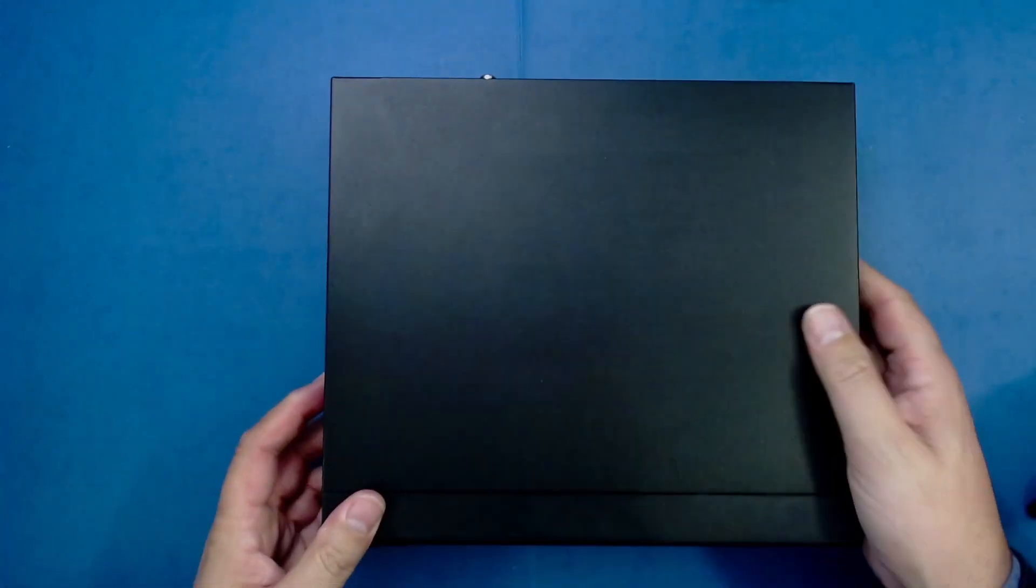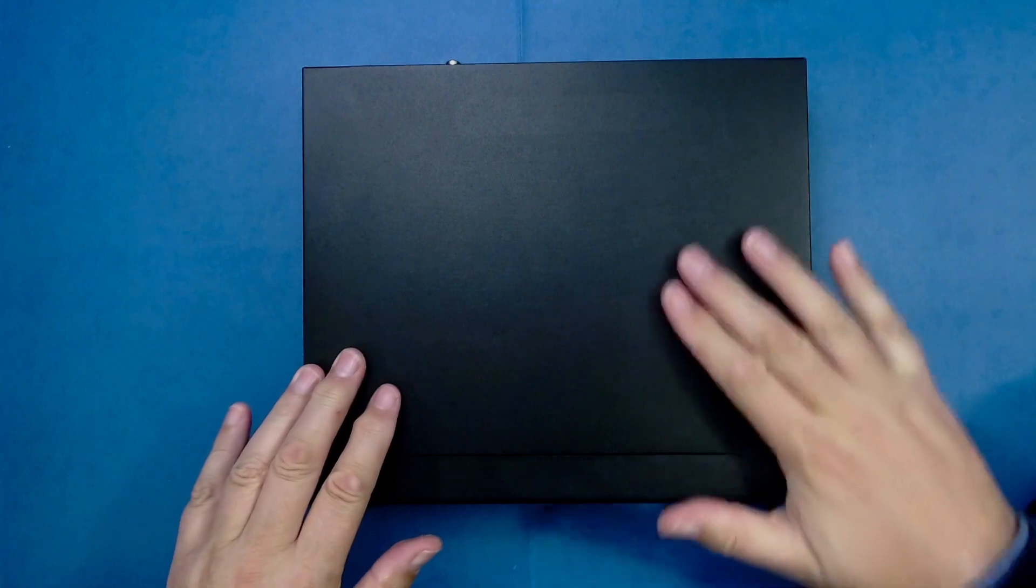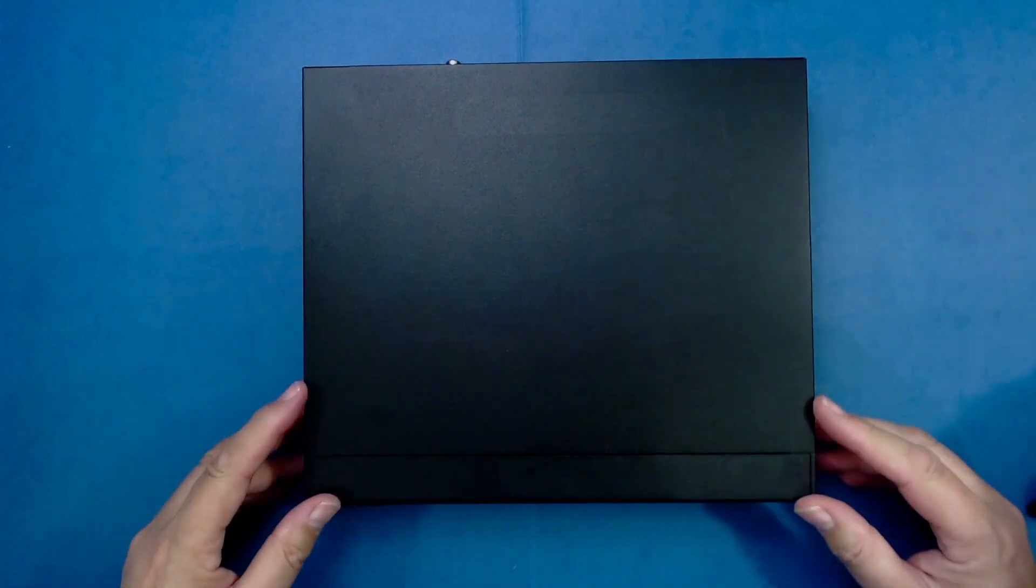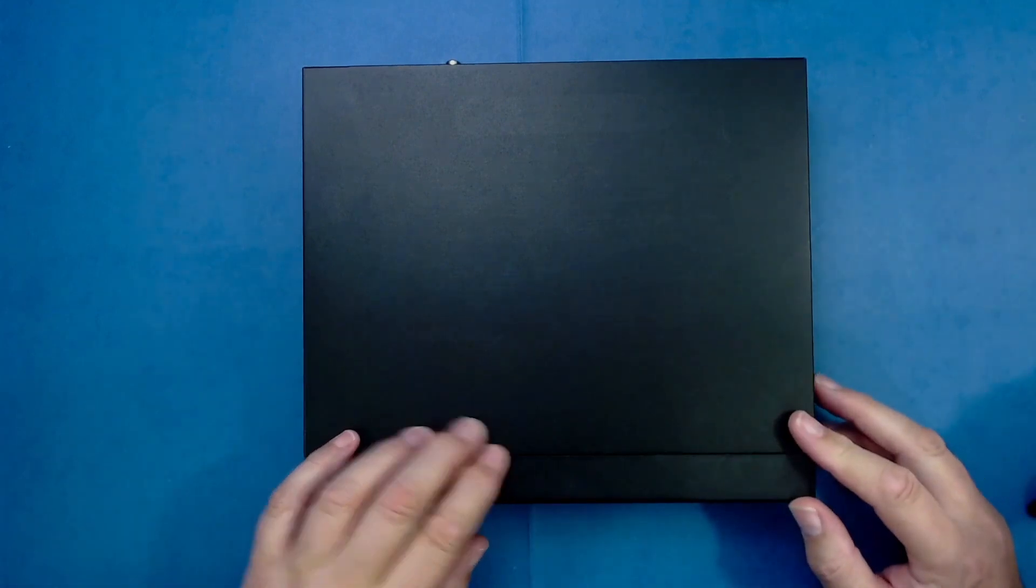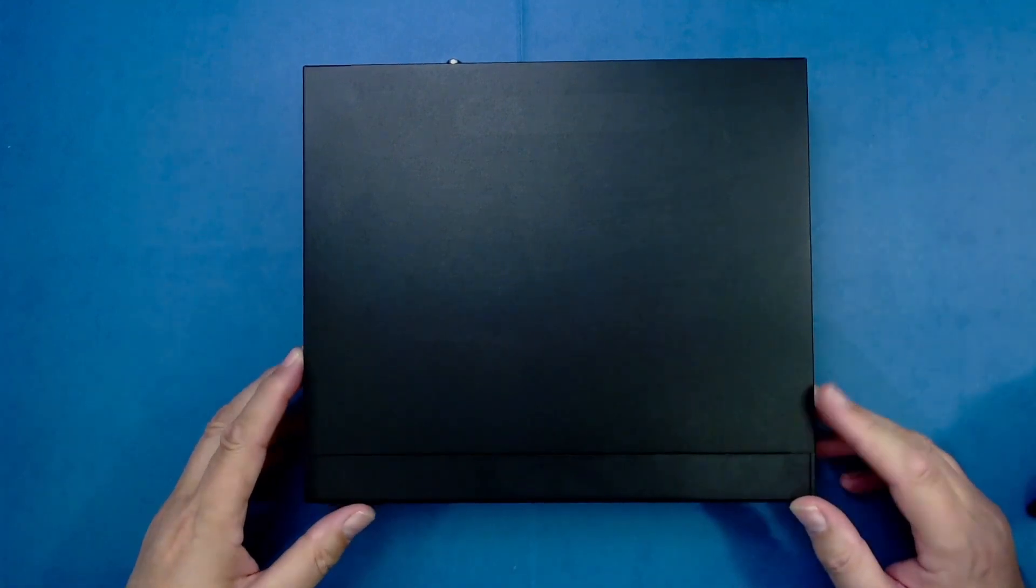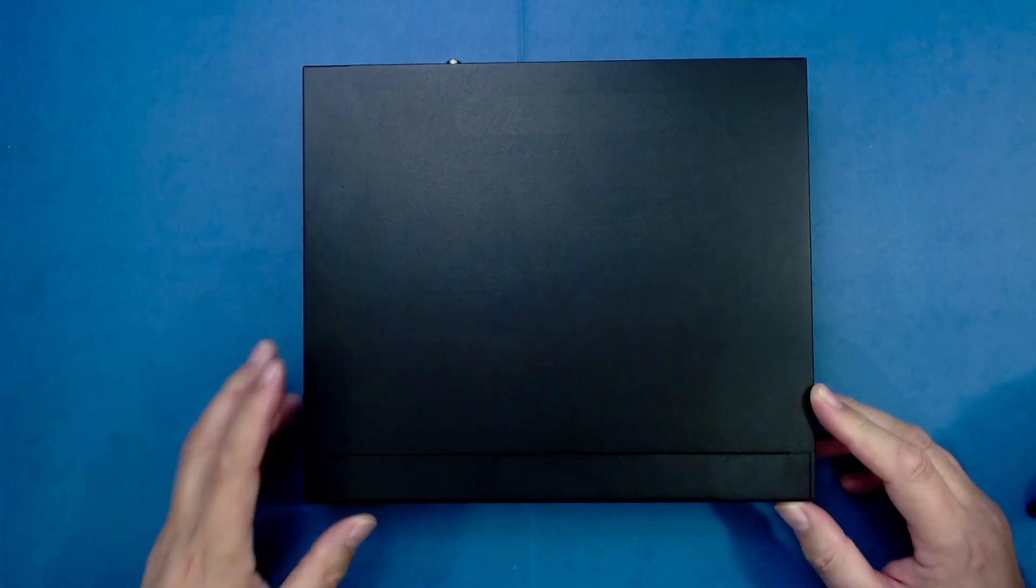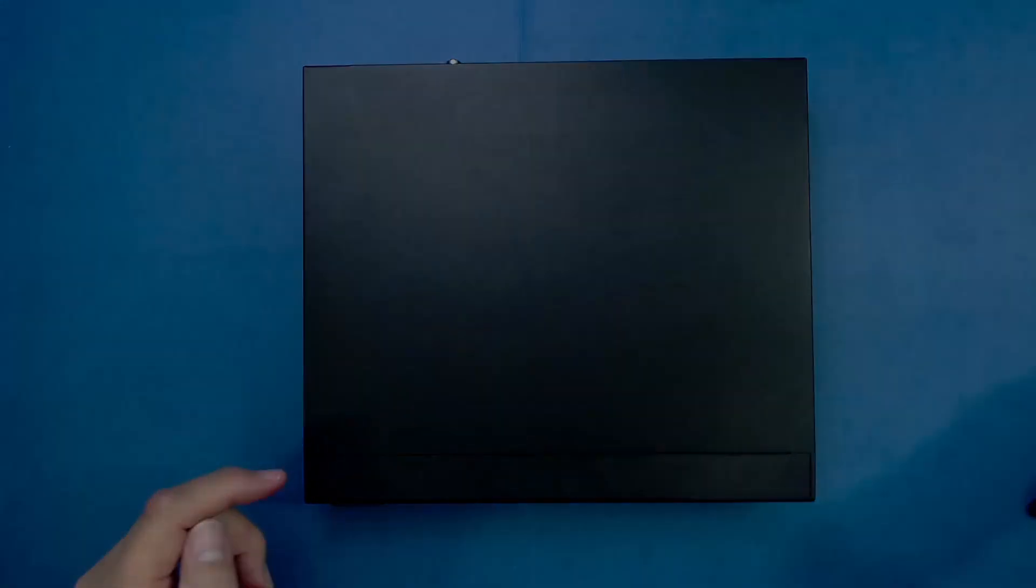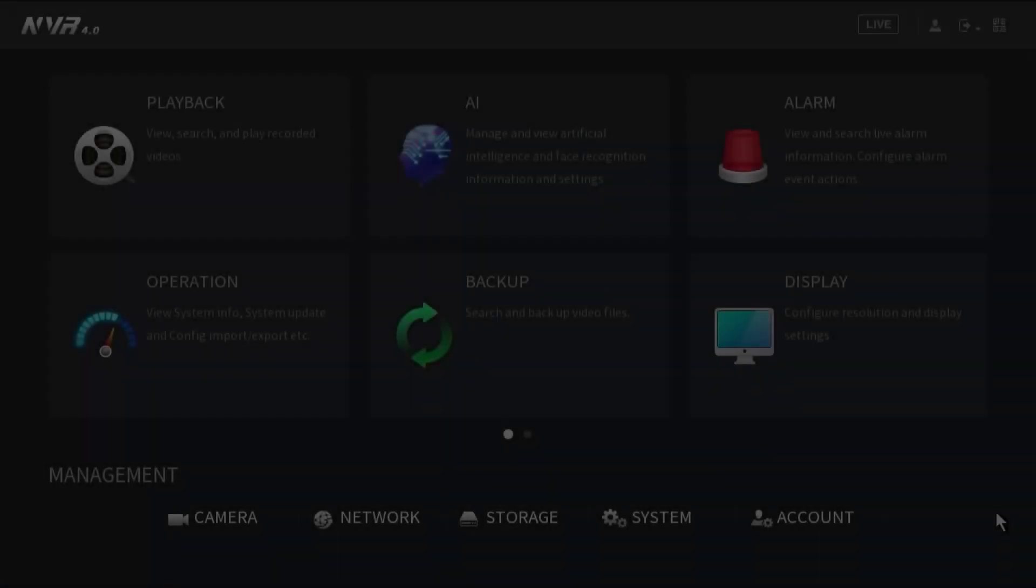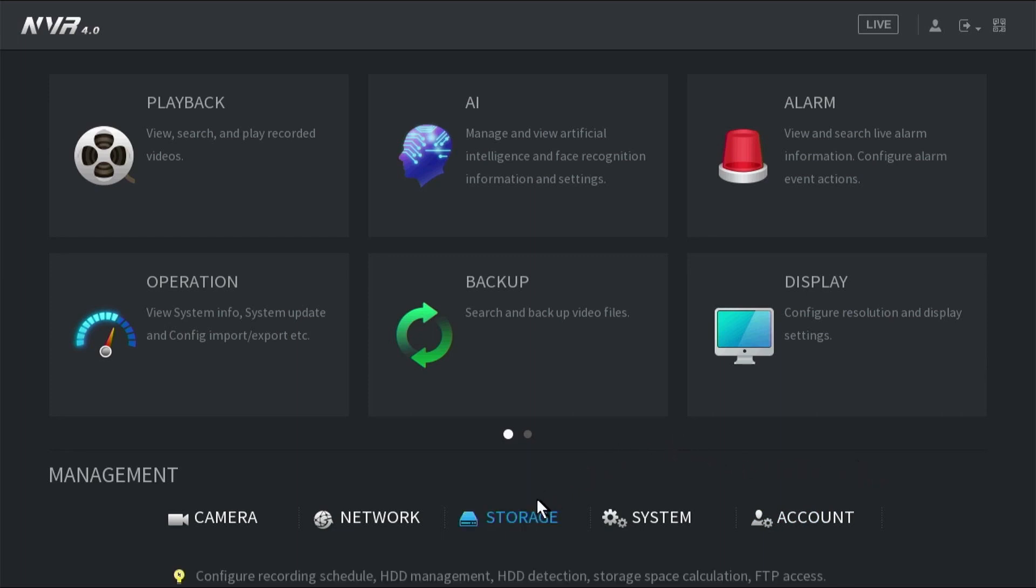The next thing we need to do is connect it up to the monitor. We'll be able to check the hard drive and make sure it's properly installed. We can also do a surface scan on it to make sure everything is okay. Once the NVR is turned on, all we need to do is go into the main menu and then select storage.